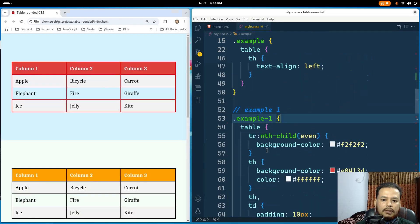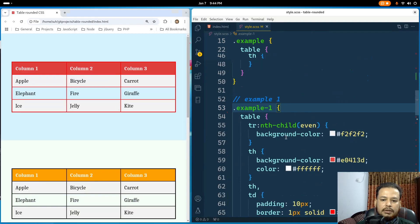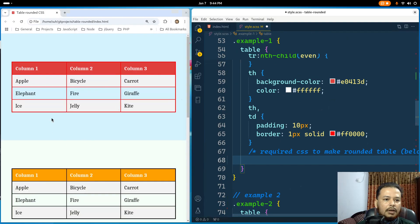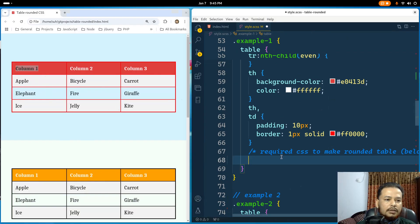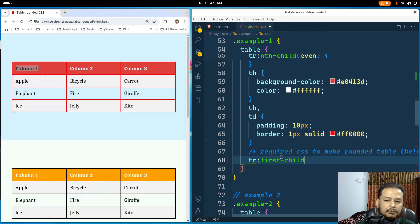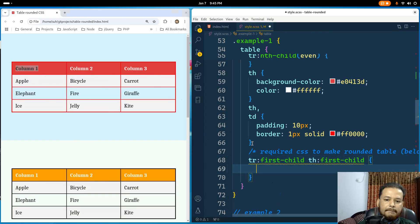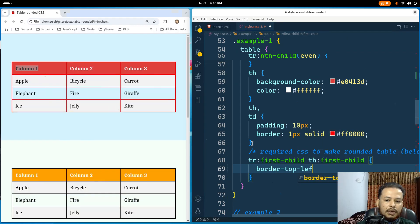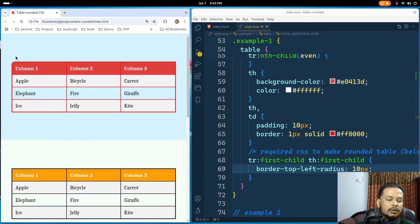I have the 'example-one' class here with basic CSS for background color for the heading and rows. To make the top-left corner rounded, I'll select the first table row's first table heading child — tr:first-child th:first-child — and apply border-top-left-radius: 10px. If I save and refresh, that corner is now rounded.